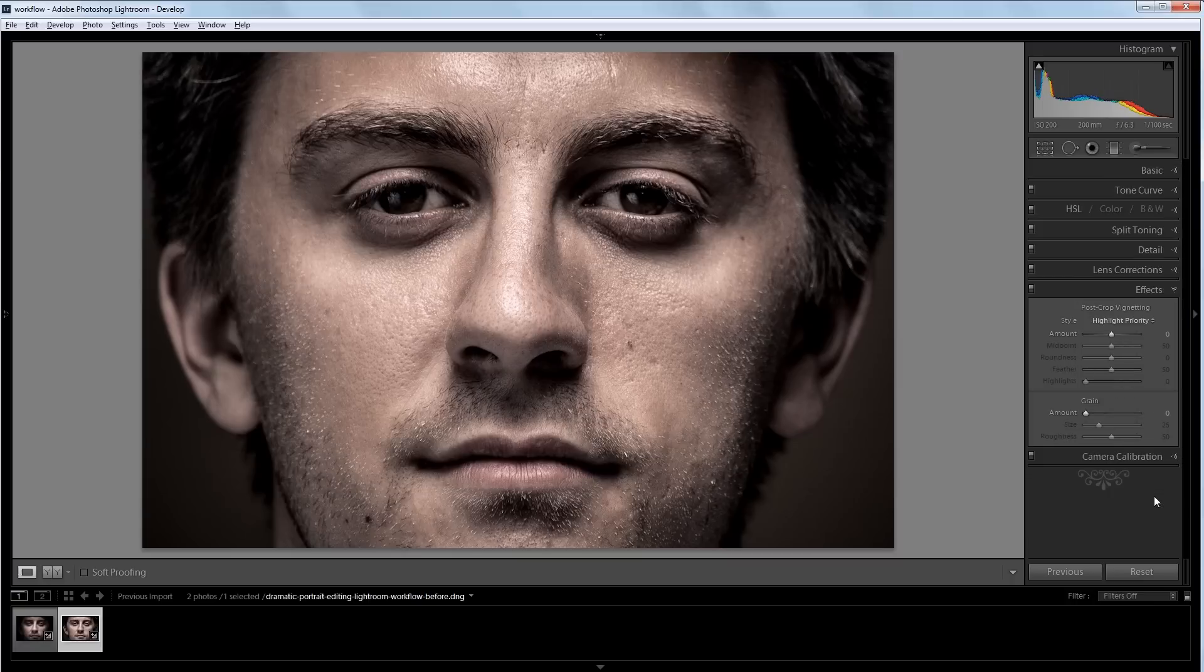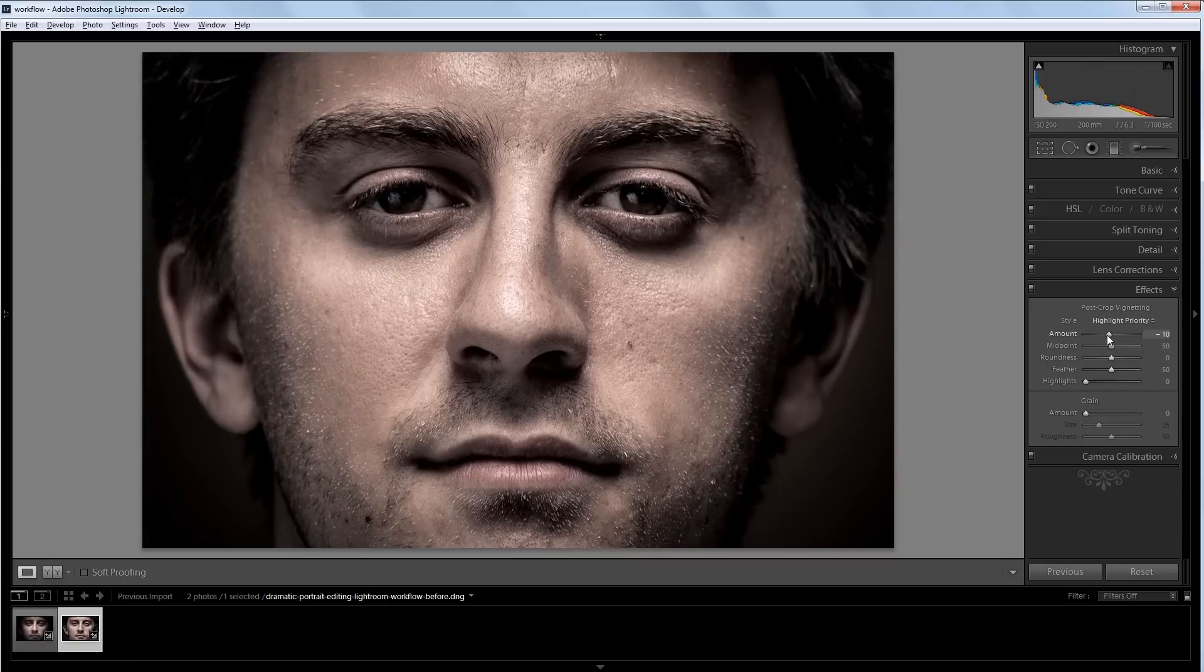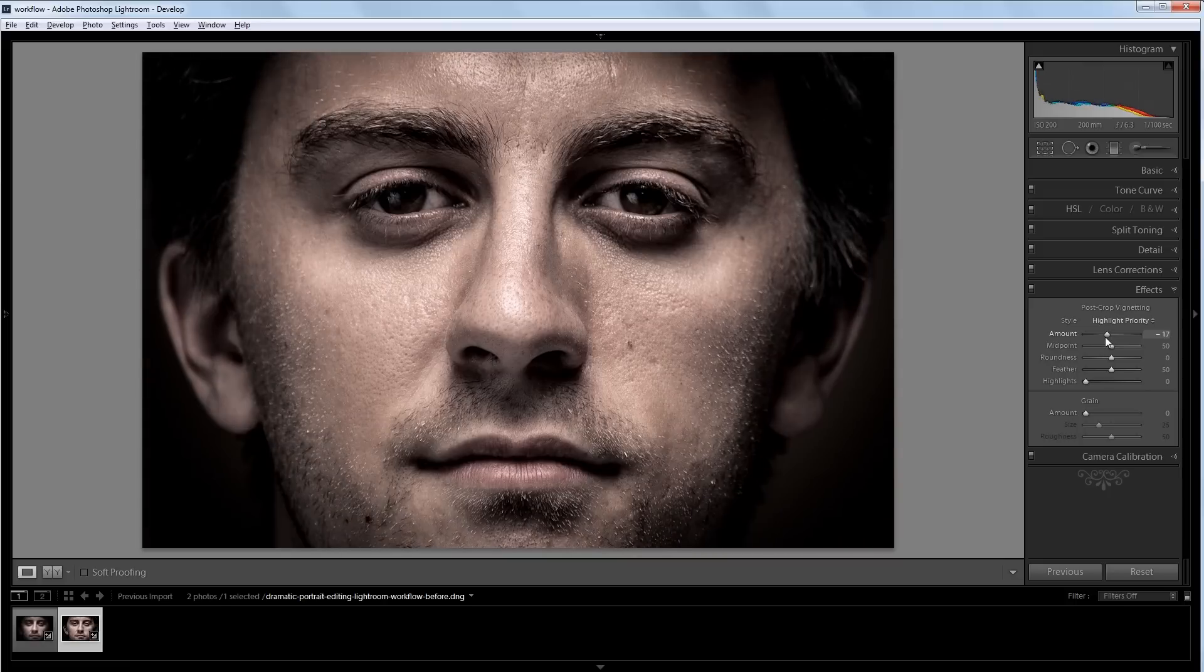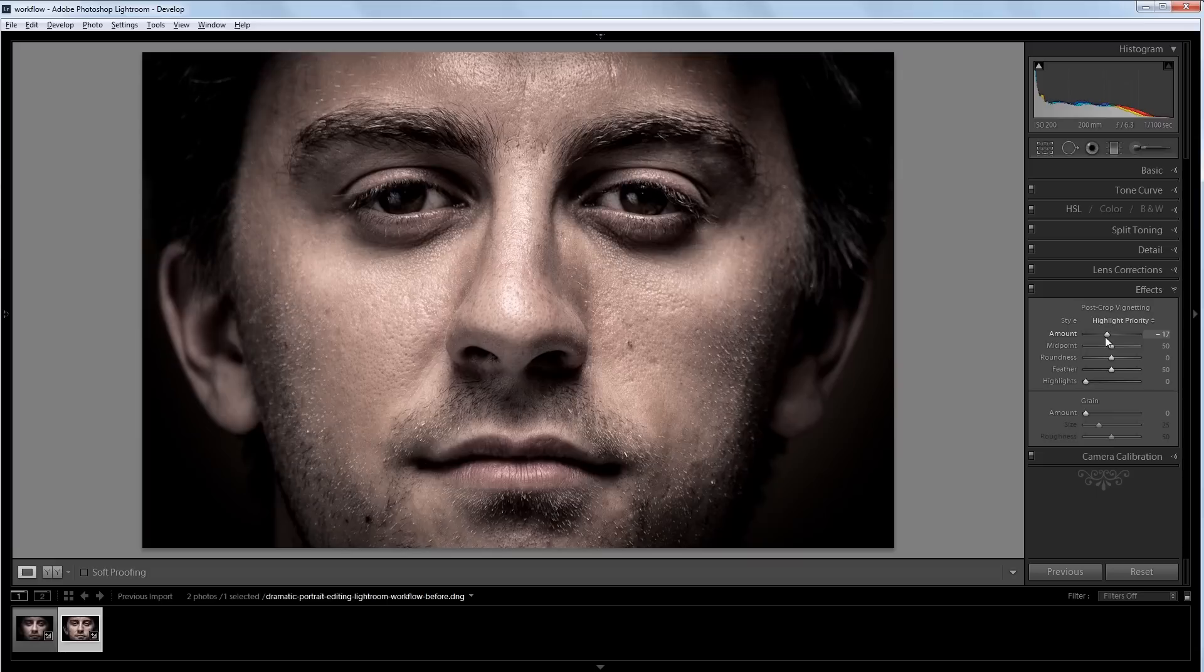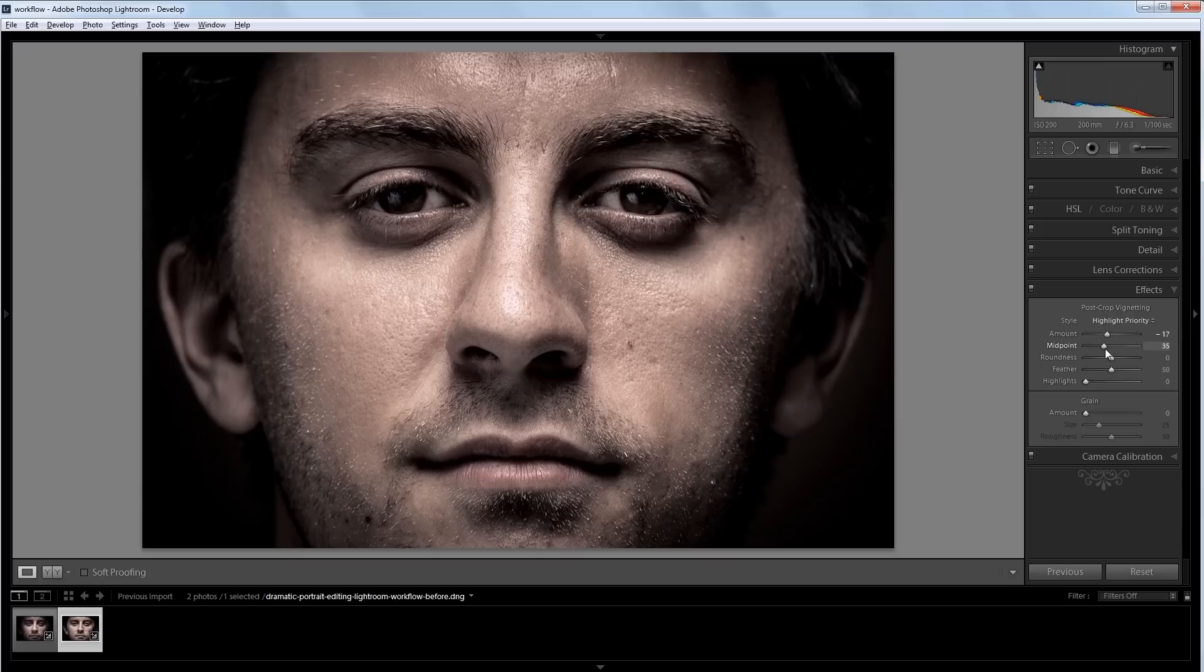Now I'm going to scroll down and go into my effects panel. And I want to darken these edges, so I'm going to turn the amount down for my post crop vignetting to about negative 15 or so. And I want to make the vignette reach into the image a little more, so I'm going to take the midpoint down to about 35.